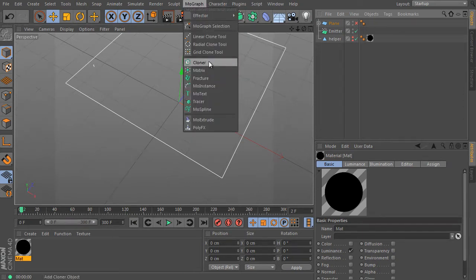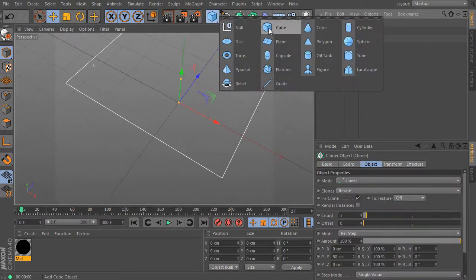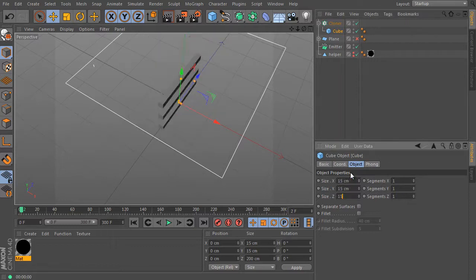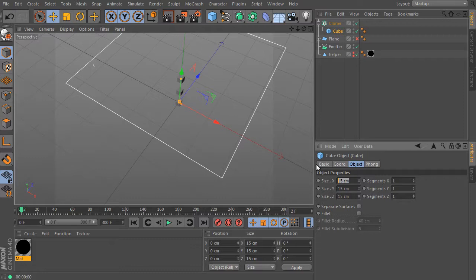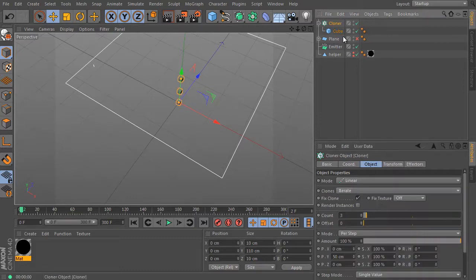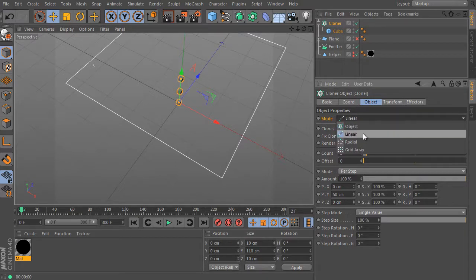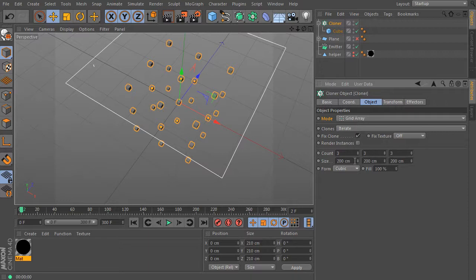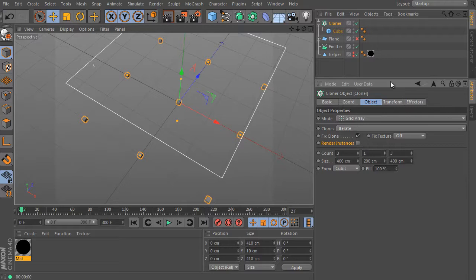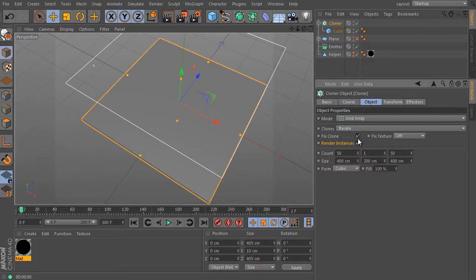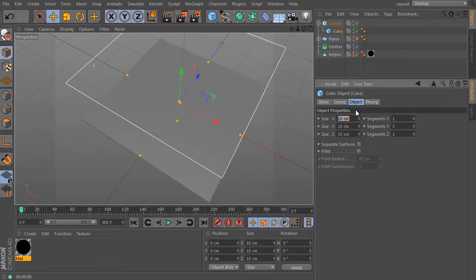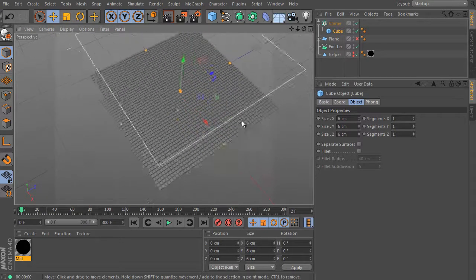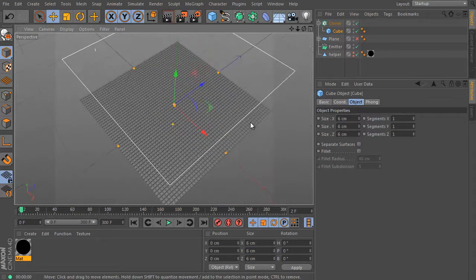Select the cloner object. Press the shift key. Create a new cube object. It replaces the child of the cloner as usual. We can use another object of course. Adjust the object size. It can be pretty small. Set 10 in all directions. Select the cloner object. We must adjust it. Change the mode. Use grid array mode here. Use the cubic form option. Adjust the X size. Use 400 units and set it the same in Z. Reduce the Y counter value. Use 1 here. Activate the render instances option. It will speed up the editor a lot. And really the last, increase the X and Z column values. Use 50 in both directions. And we must adjust the cube size a bit. 6 will be perfect I guess. It's enough.